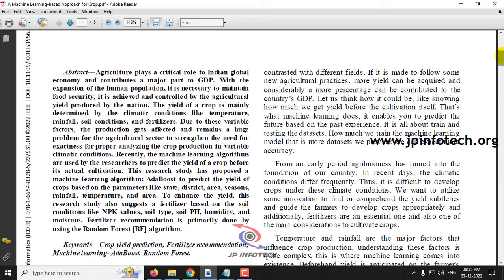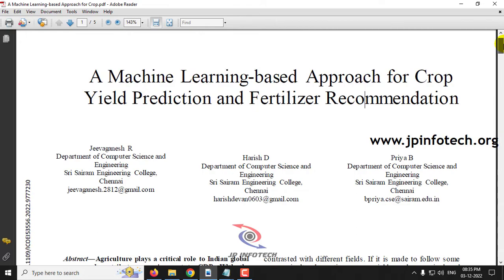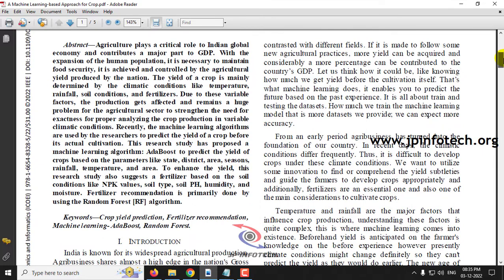Such a scientific method is the machine learning based approach. Here in this paper, the authors have implemented a machine learning based approach for crop yield prediction and fertilizer recommendation, which increases agricultural productivity. The yield of the crop is mainly determined based on climatic conditions like temperature, rainfall, soil condition, and fertilizer — but these are variable factors, so the prediction must be very accurate, requiring a good machine learning based approach.